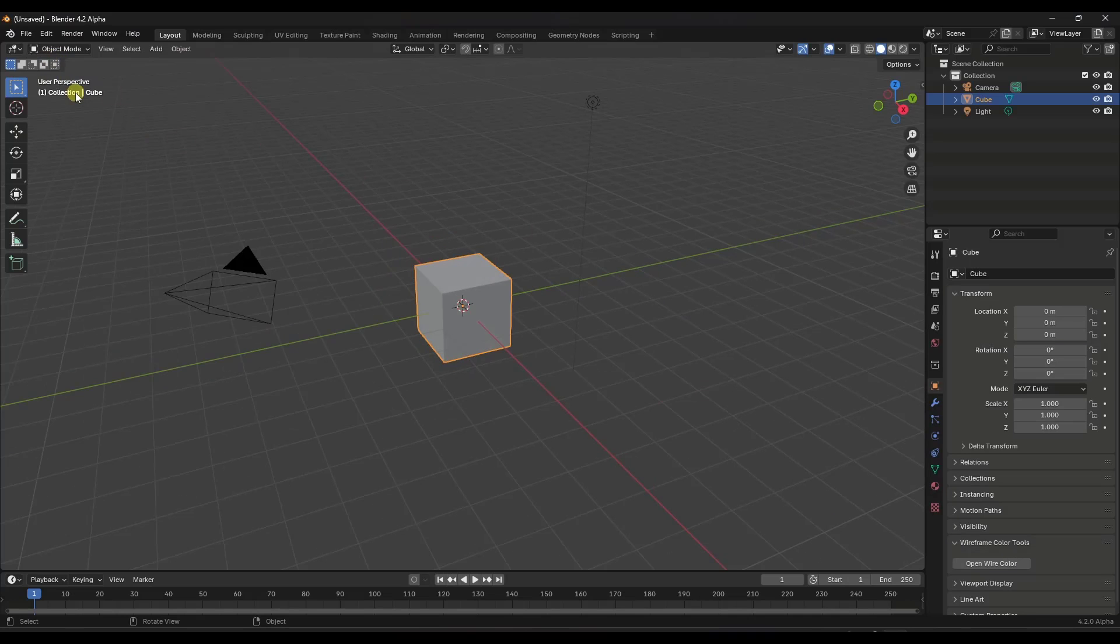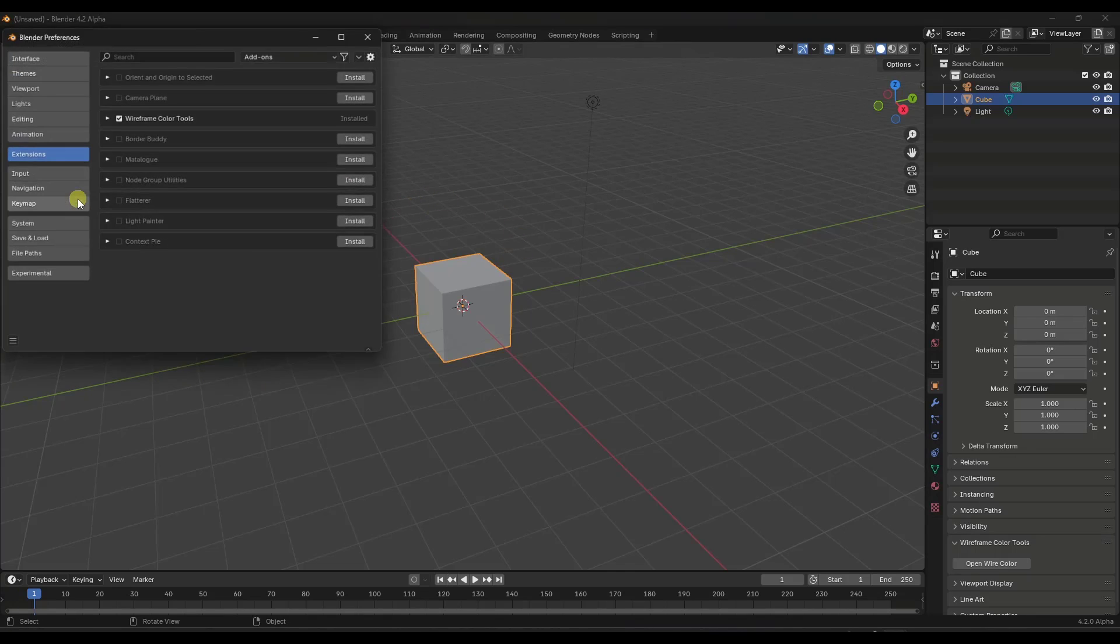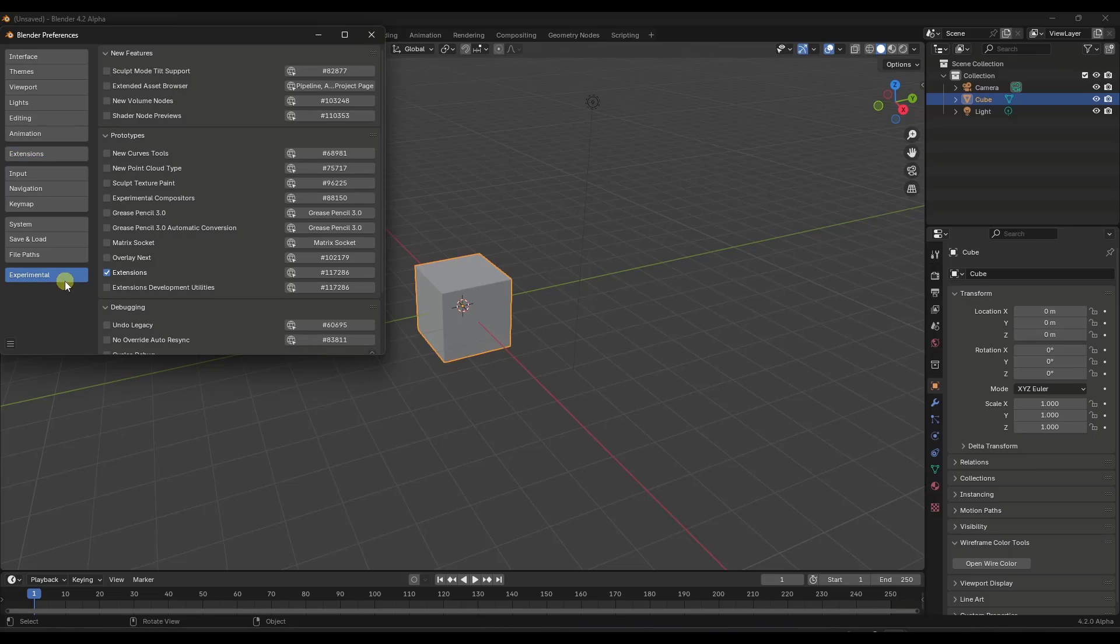But once we download this and open it up, if I go into Blender 4.2, what we want to do is go up into the Edit Preferences section. And this is where we're going to be able to enable the extensions in Blender. So if we jump over into the Experimental function at the bottom of the page...